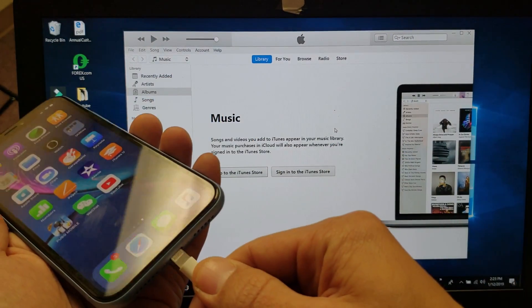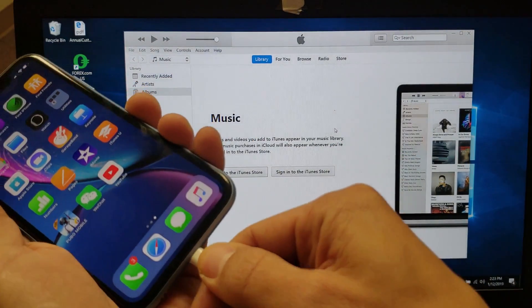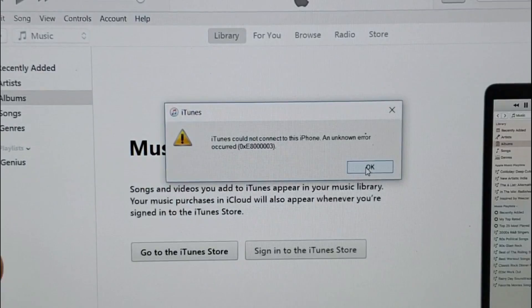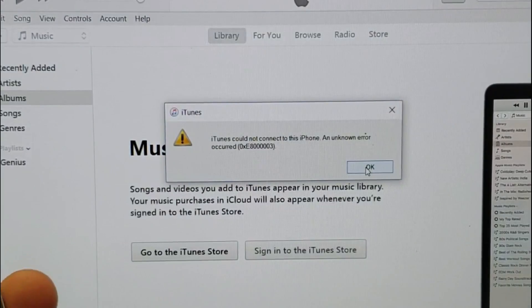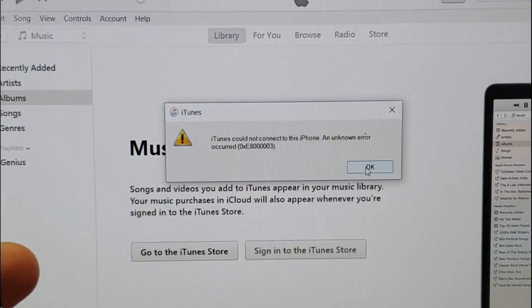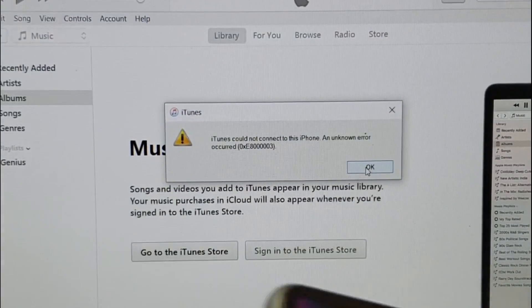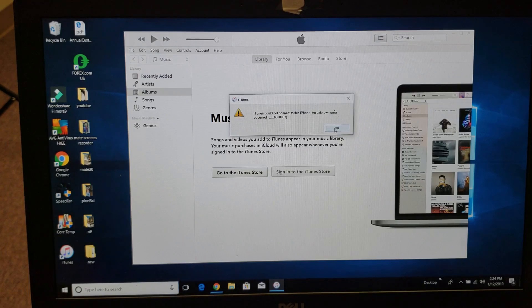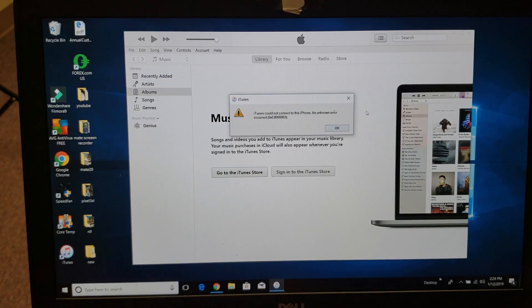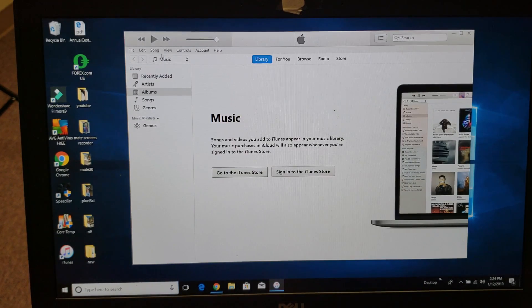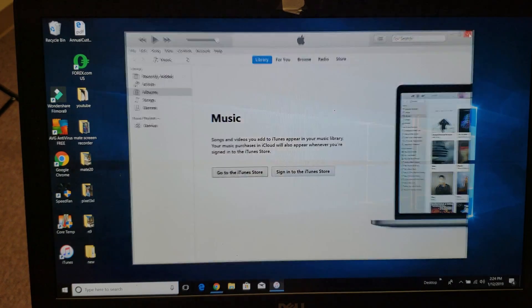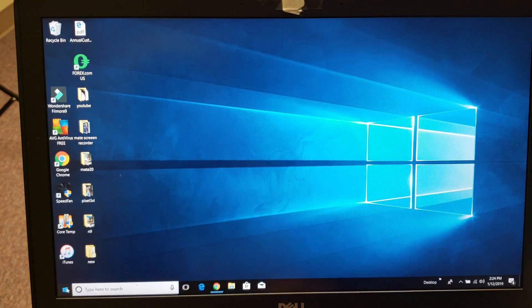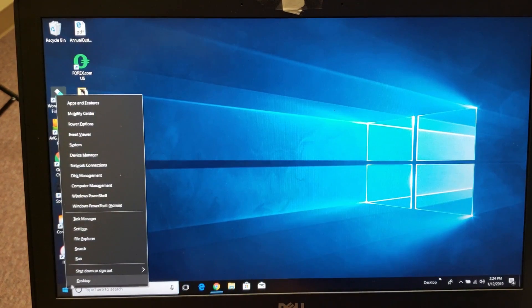Now I'm going to plug it back in and we'll see what happens here. Okay, perfect. I still get the error. No problem. So what I'm going to do here is reboot my entire computer. Let me close everything out and then restart my computer.